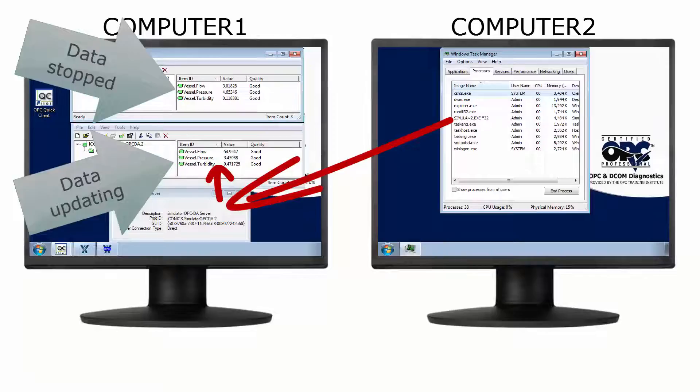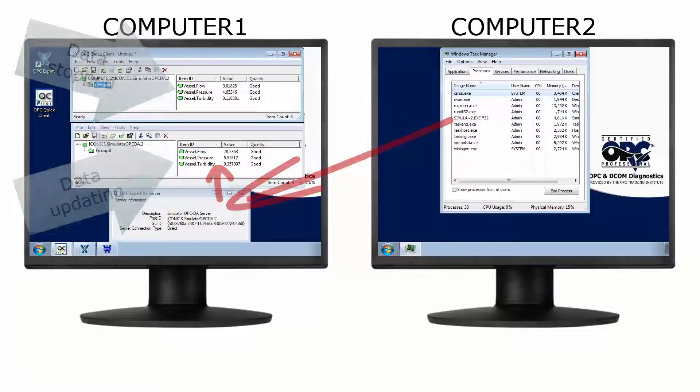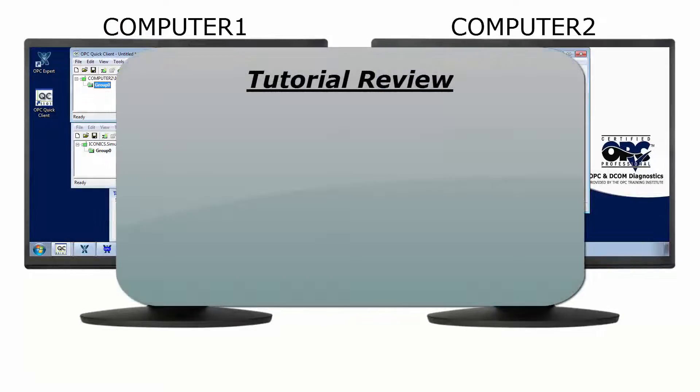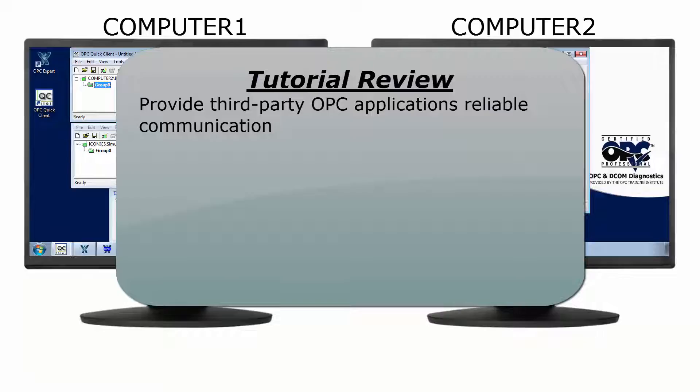OPC client applications without this intelligence can use OPC Expert to correct the problem. In this tutorial we used OPC Expert to provide third-party OPC applications reliable OPC connections. We showed two failure cases.